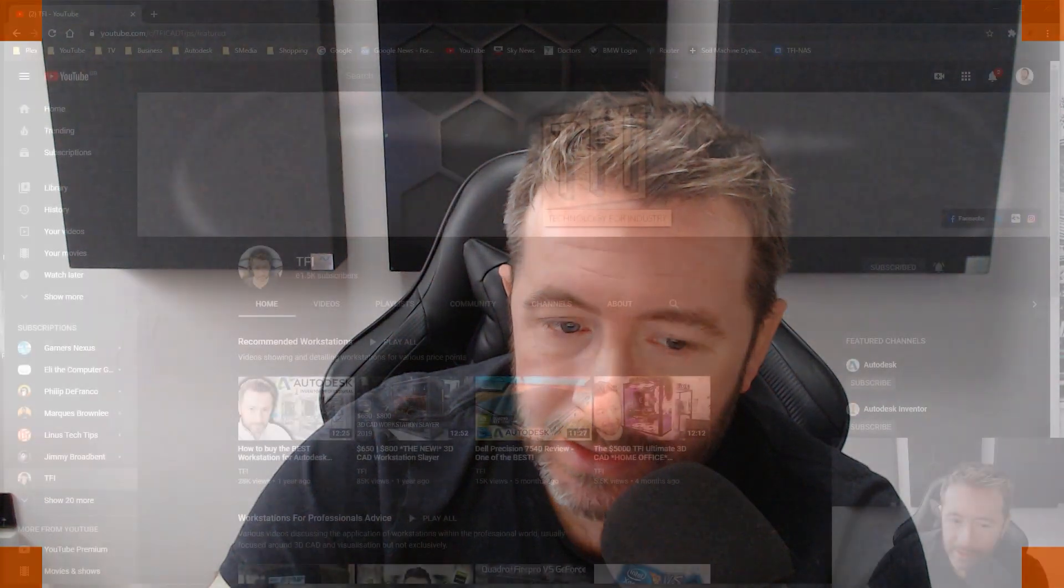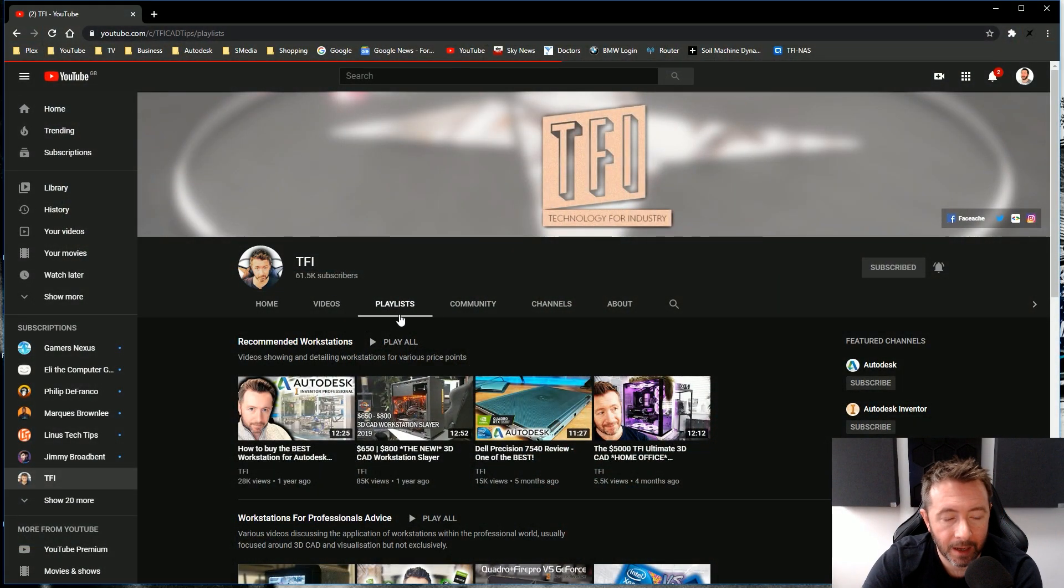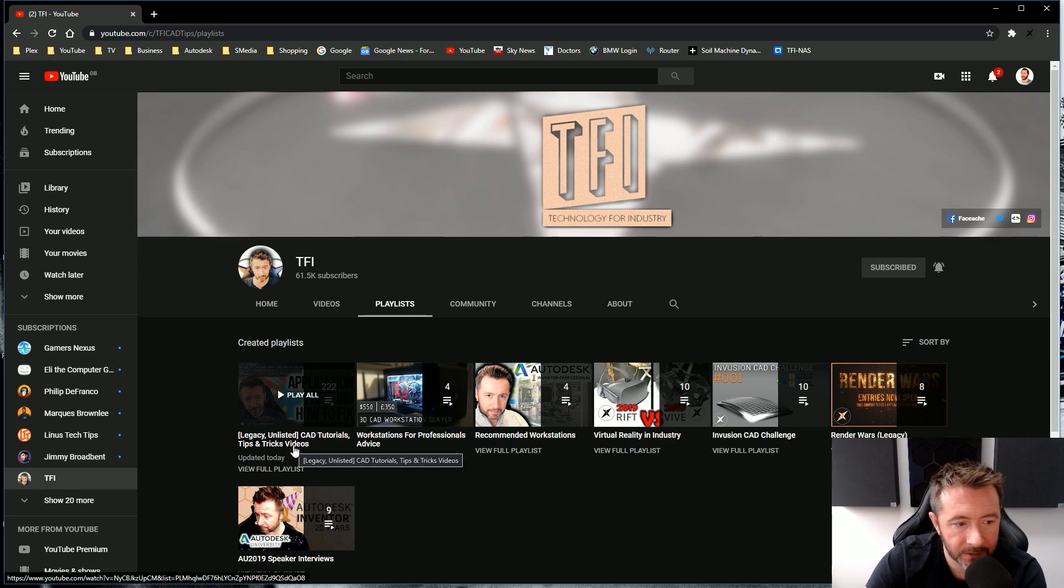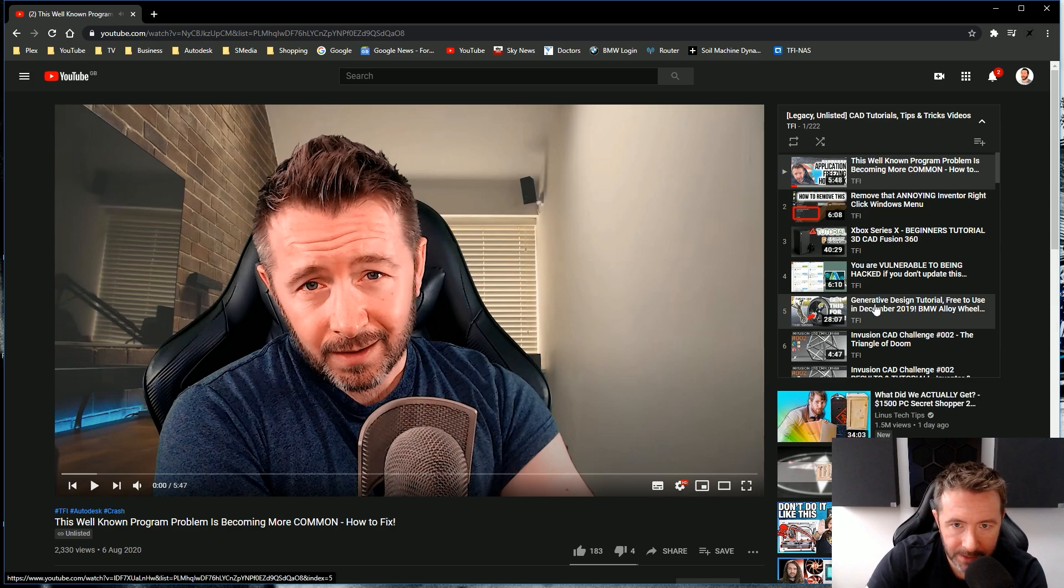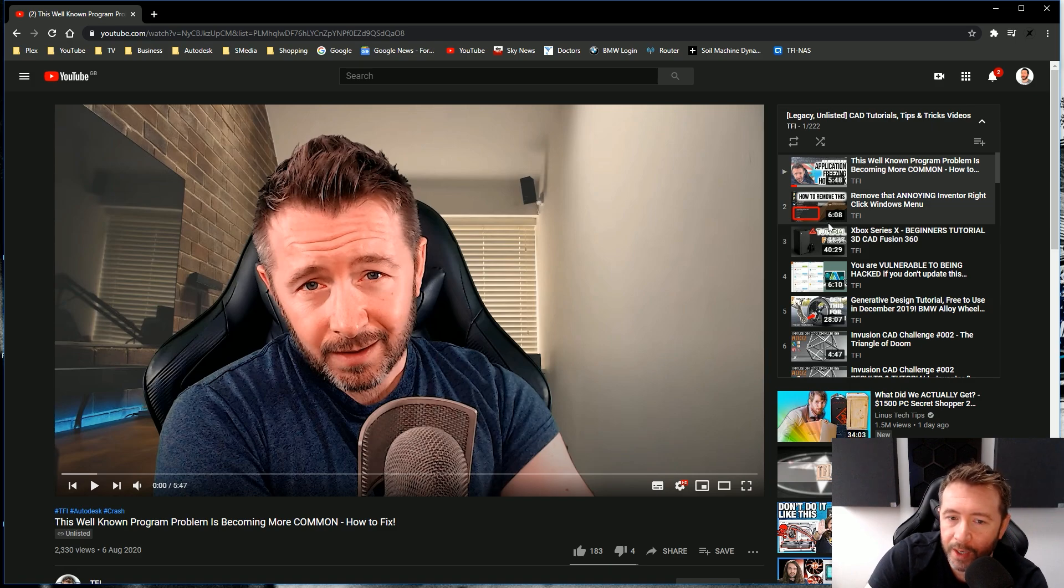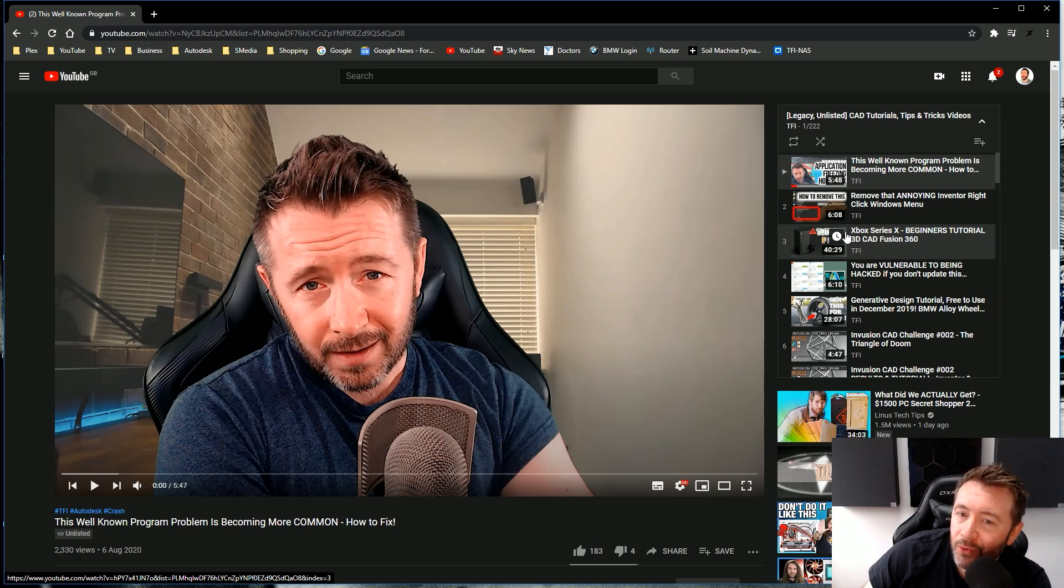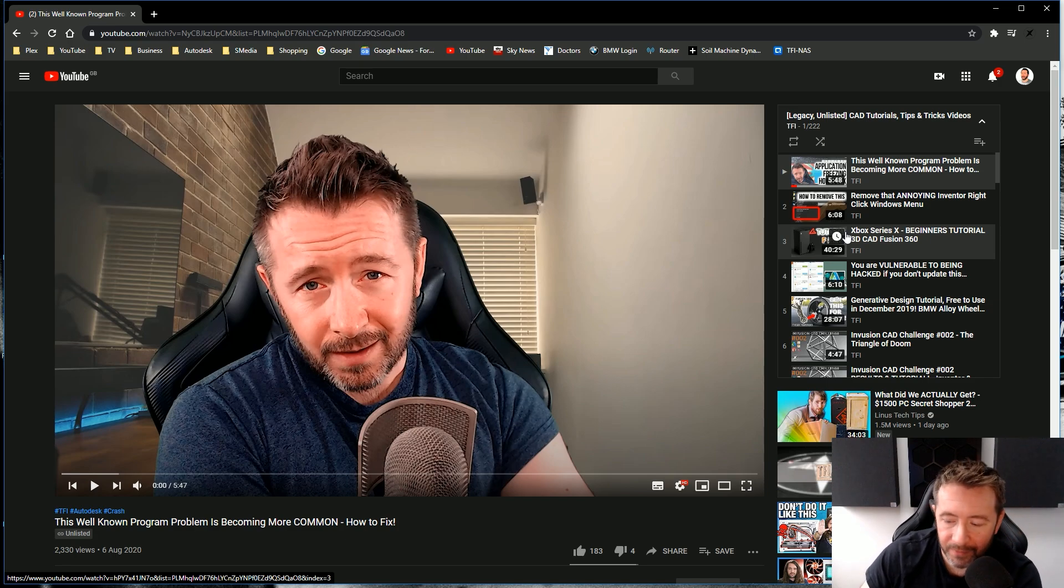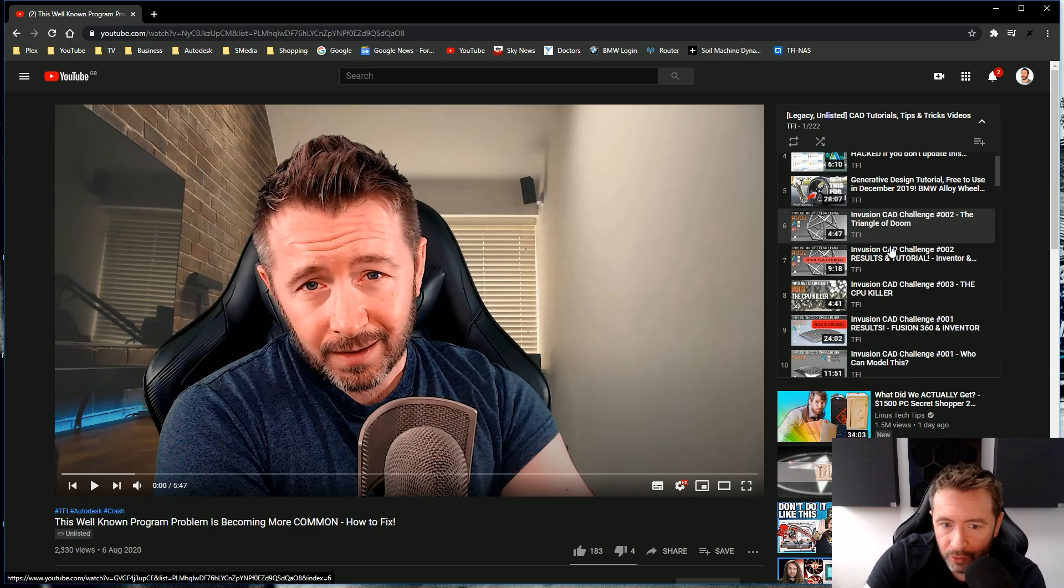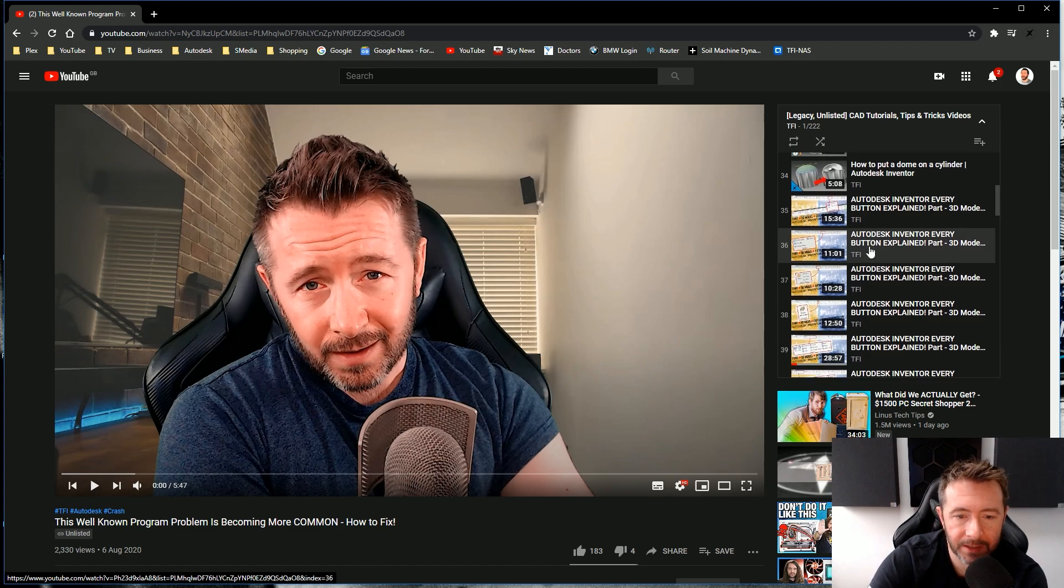But what I can do, and that's what this video is about, is if you go to my main front page of my channel, if you go to the playlists tab, there's a playlist called Legacy Unlisted CAD Tutorials Tips and Tricks Videos. If you go into that, all my tutorials are in one big playlist. All 222 of them. I've excluded quite a lot of videos from the back catalogue which weren't really tutorials. They were like, look how fast Revit runs on a solid state drive back in 2015 when solid state drives were, not everyone had them. Just those kind of videos I used to do.